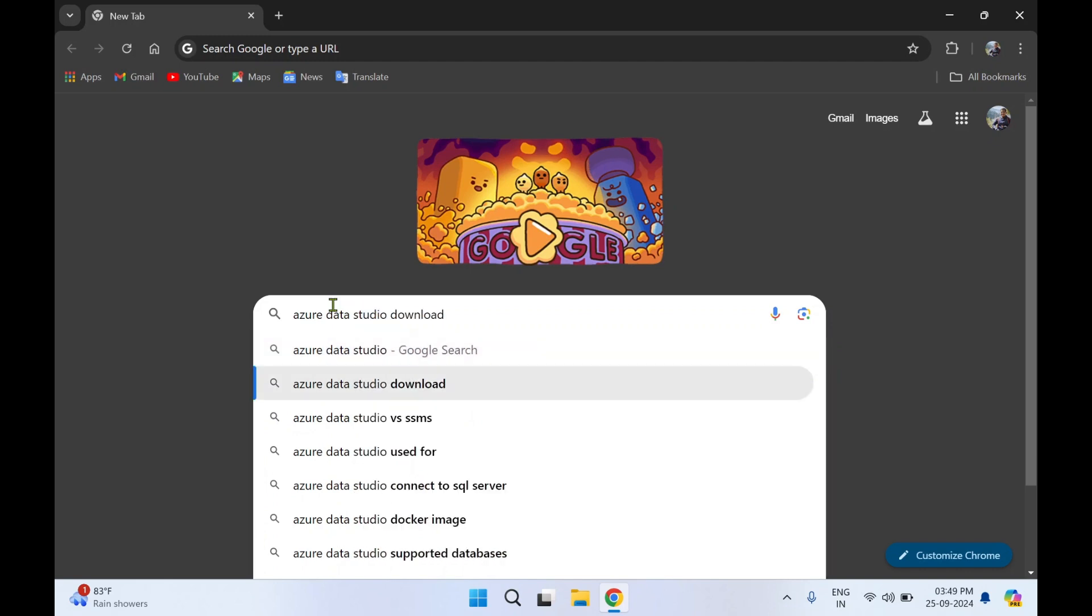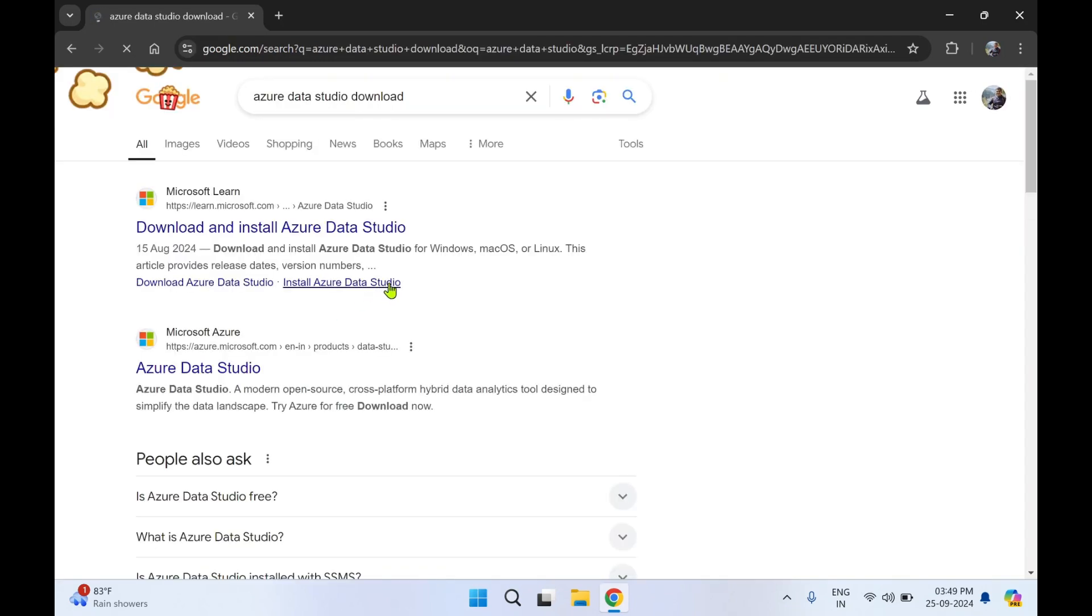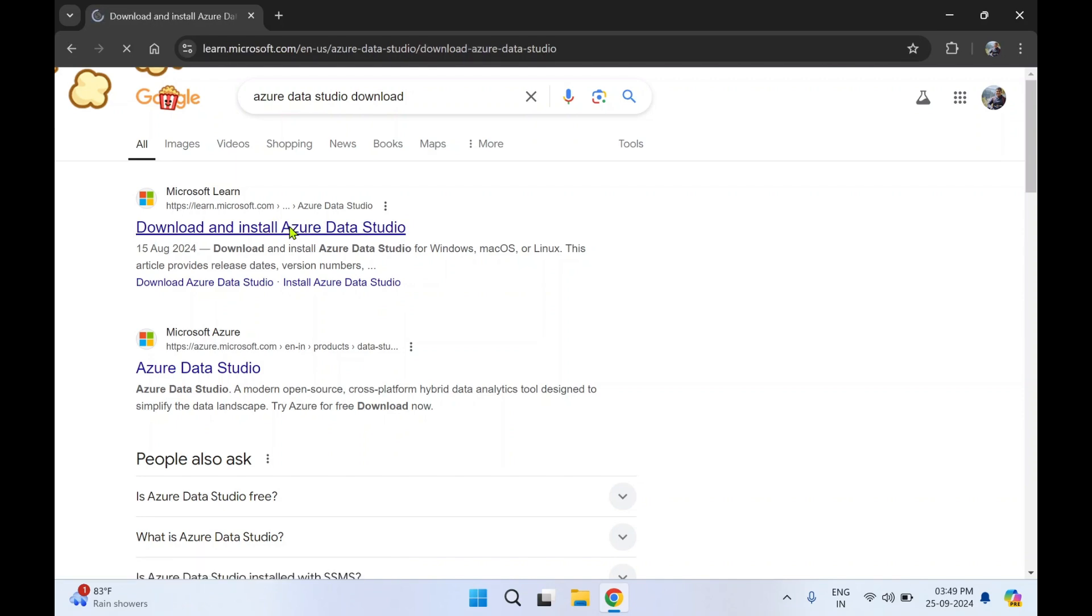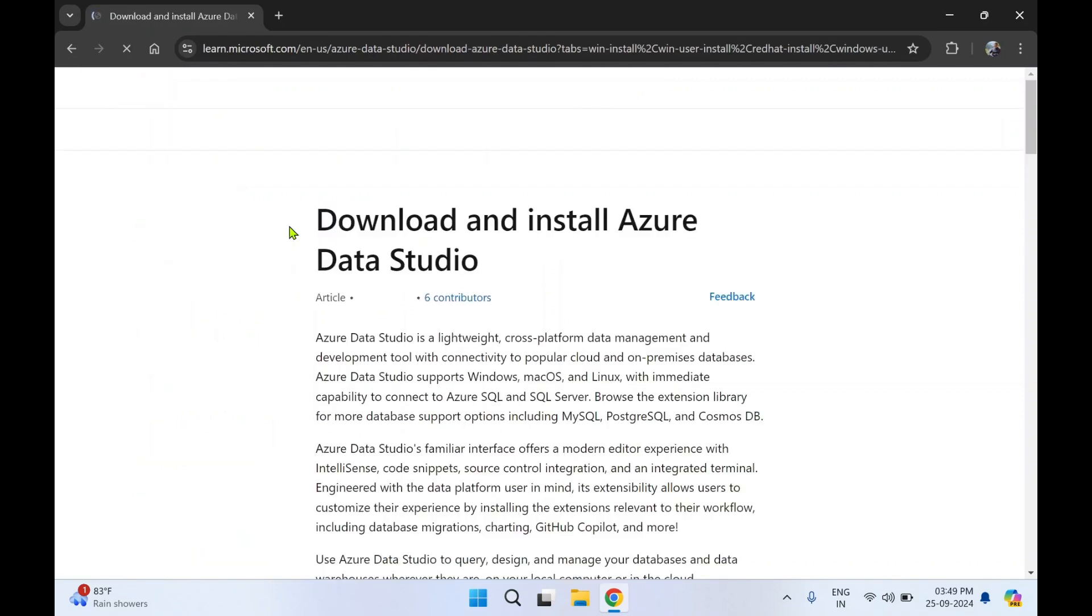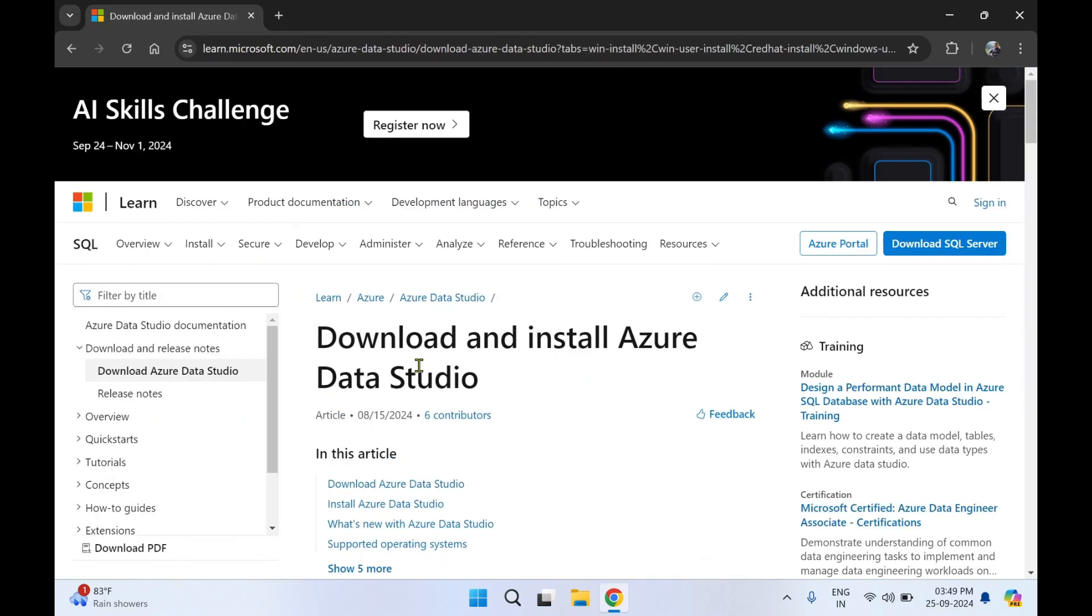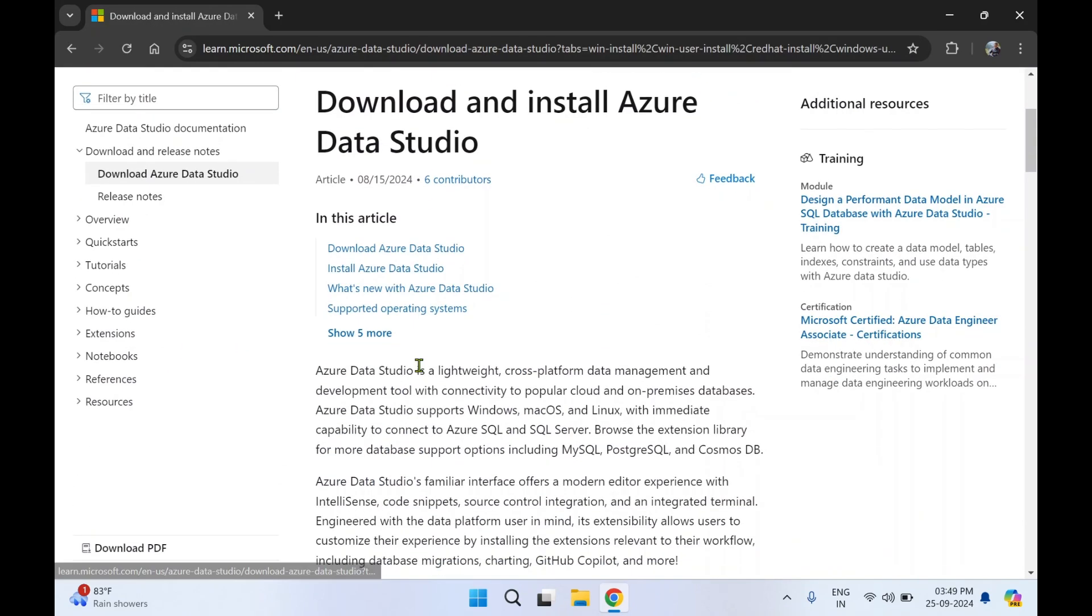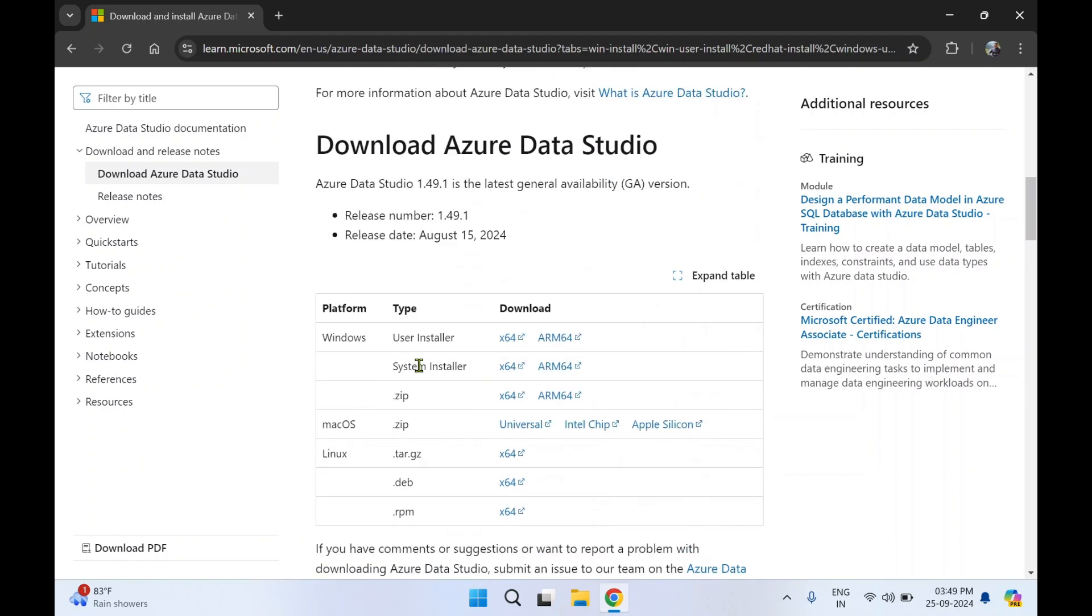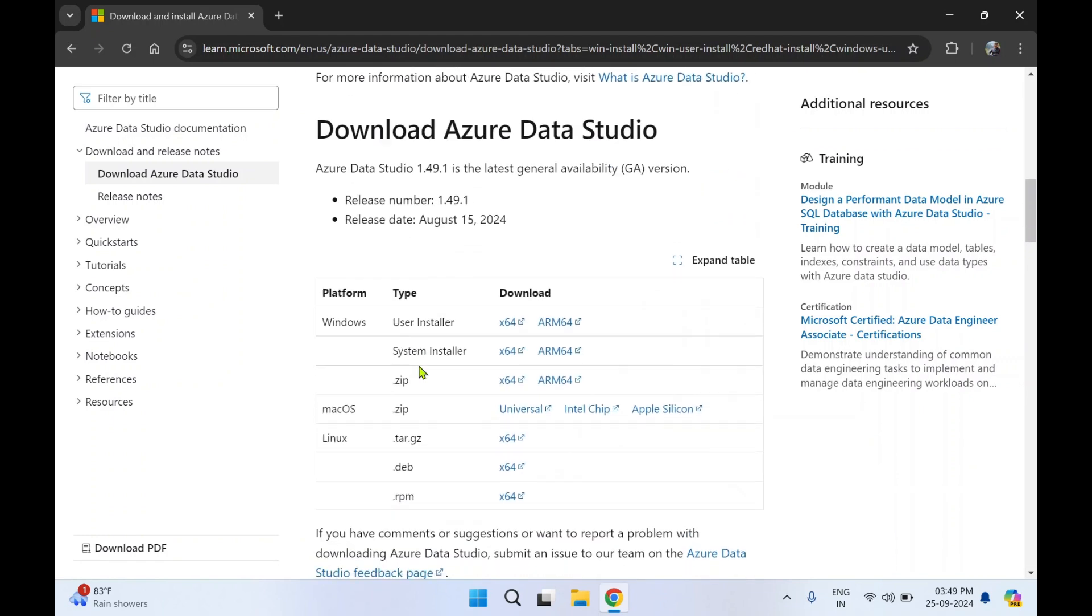Download, press Enter. You're going to find the first link: Download and Install Azure Data Studio. Click on it. Then you can scroll down. Over here you can see all the download links for Windows, macOS, and Linux.